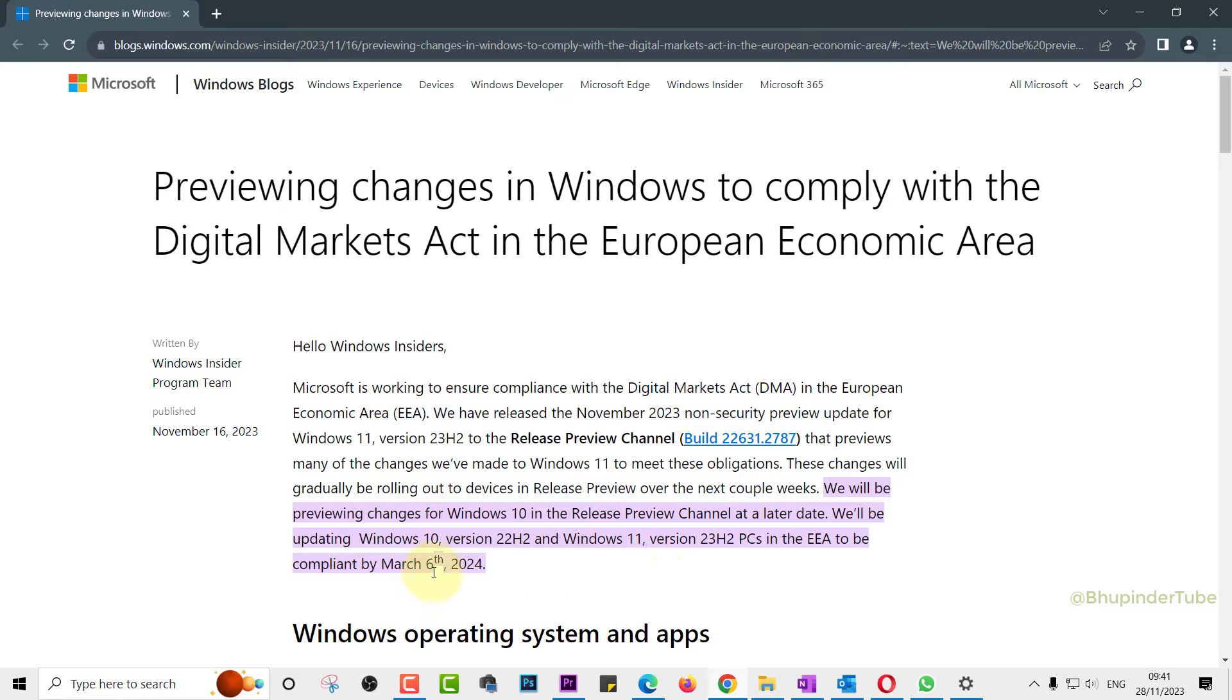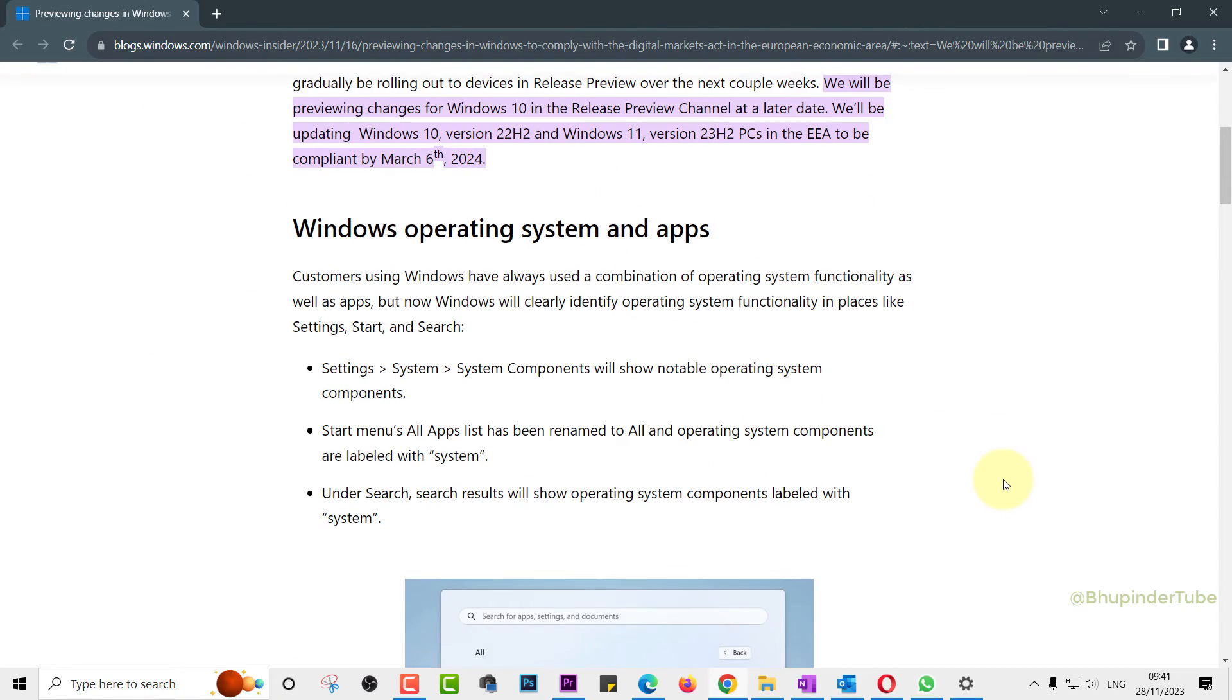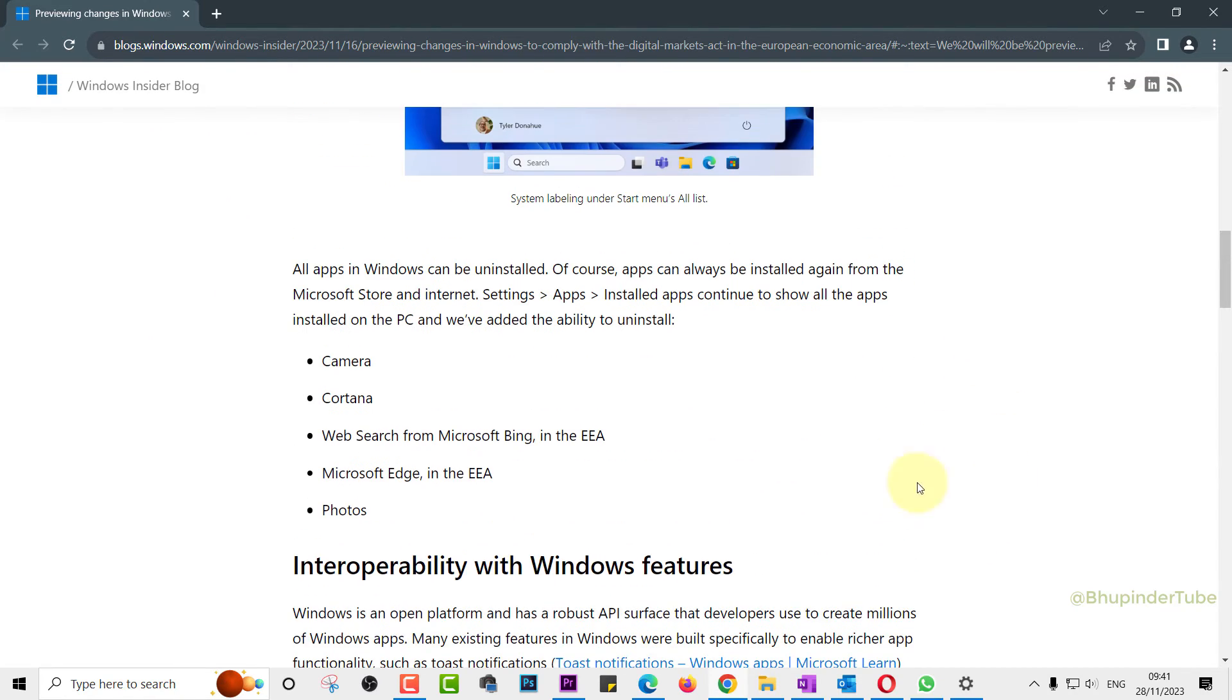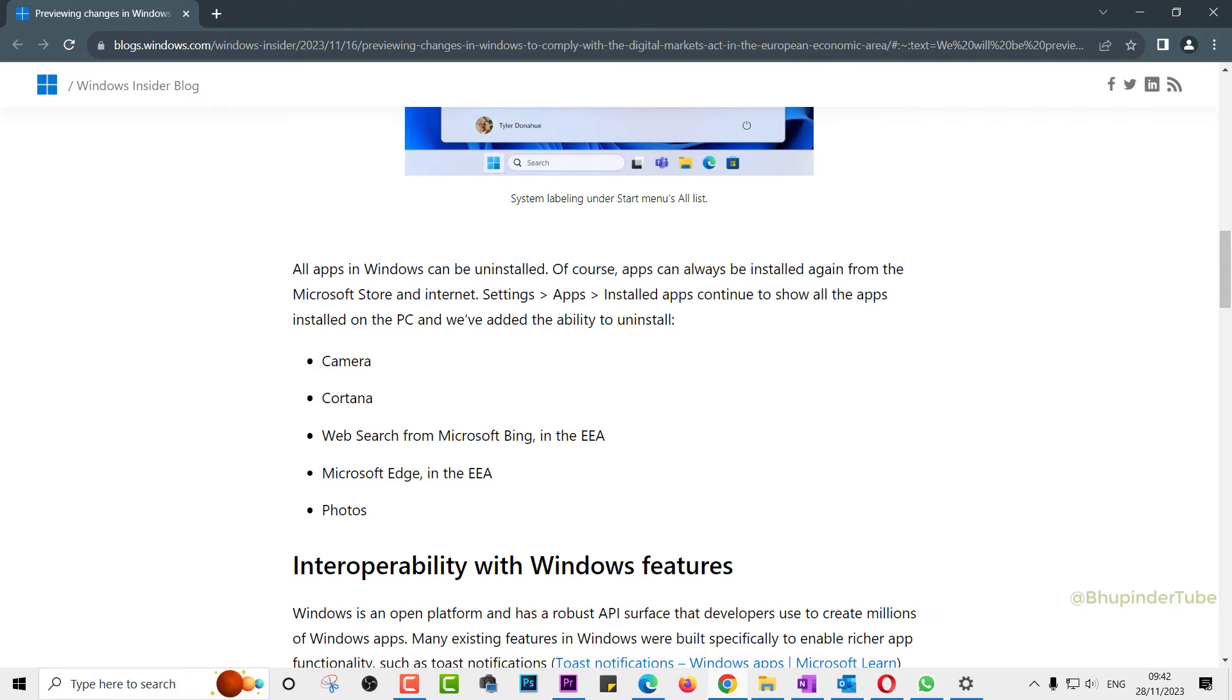In this 'Previewing Changes' article by Microsoft, you could read more about these changes. Here is the list of some of the apps that you would now be able to uninstall because of these changes. Right now, as you saw...